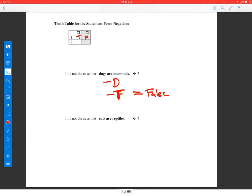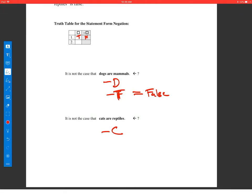Let's look at the next one: it is not the case that cats are reptiles — so, not C. We know that cats are reptiles is false, so we'd have not false. Not false is true. So, if the simple statement is false, not that simple statement would be true.